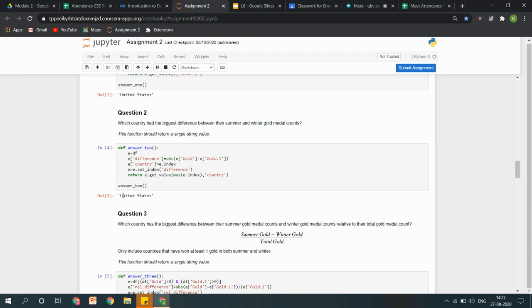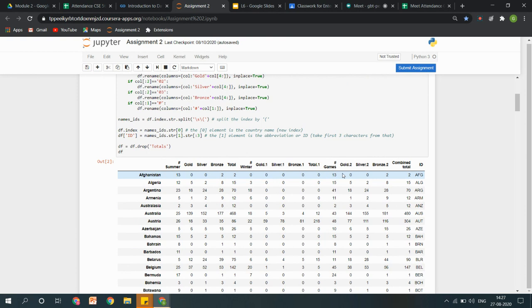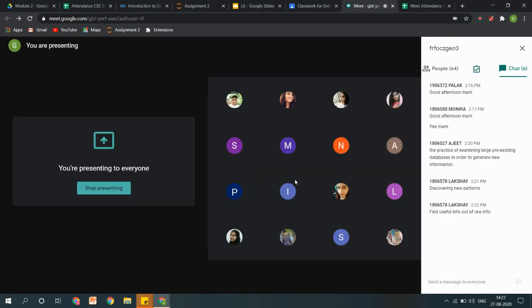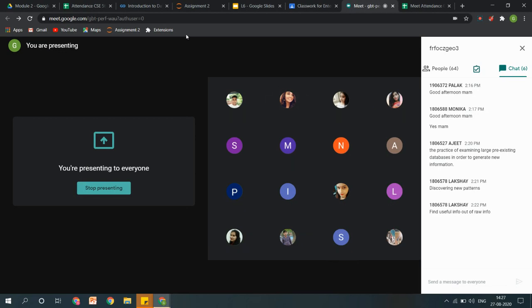Jo hai woh itne time se bahut consistent level se bahut accha perform kar rahi hai. Basically jo data tha mera ek type ka tha, lekin is data ke through mujhe kya kya cheezein analyze ho sakti hain — is cheez ko hum bolte hain 'patterns'. These are the new patterns that we can recognize from one type of data to generate such type of analytics. Ek type ka data hoga lekin un data ko hum kis tarah se compare karte hain aur kis tarah ke analysis wahaan se nikalte hain — that is generally data mining.